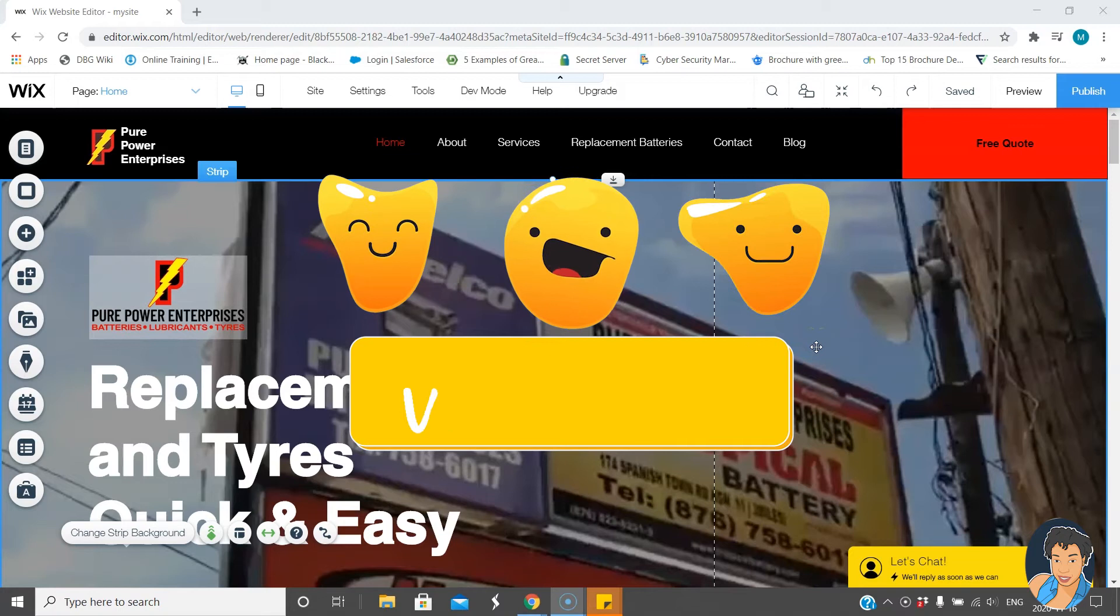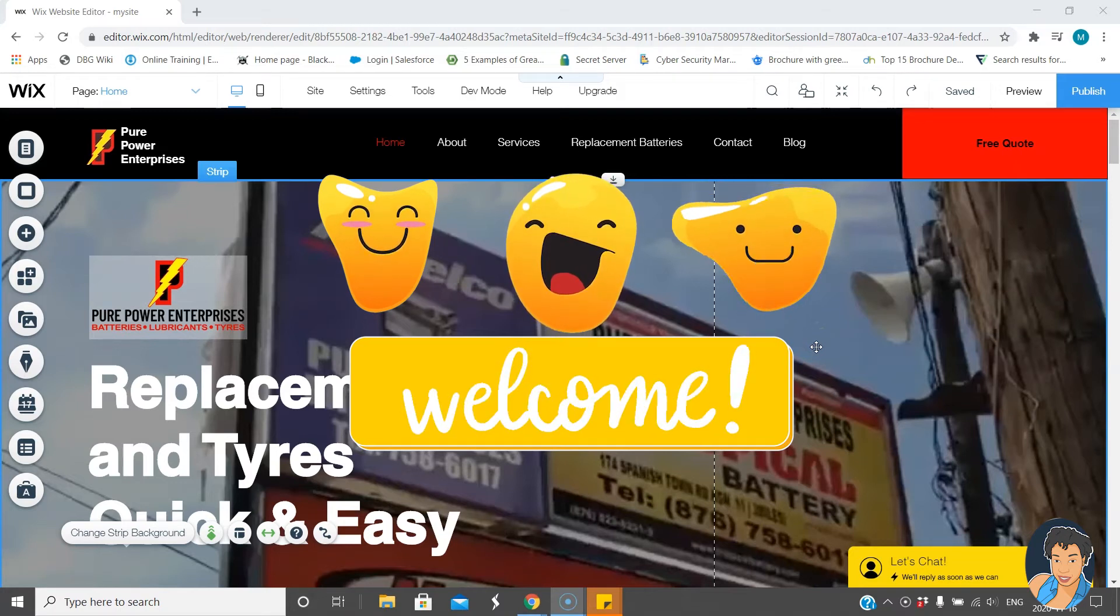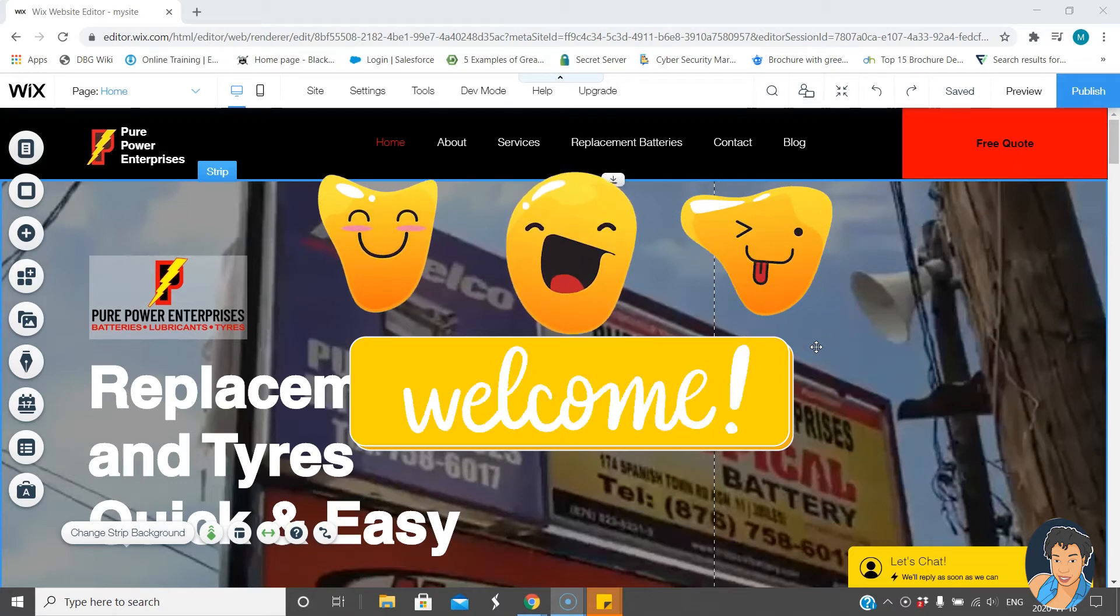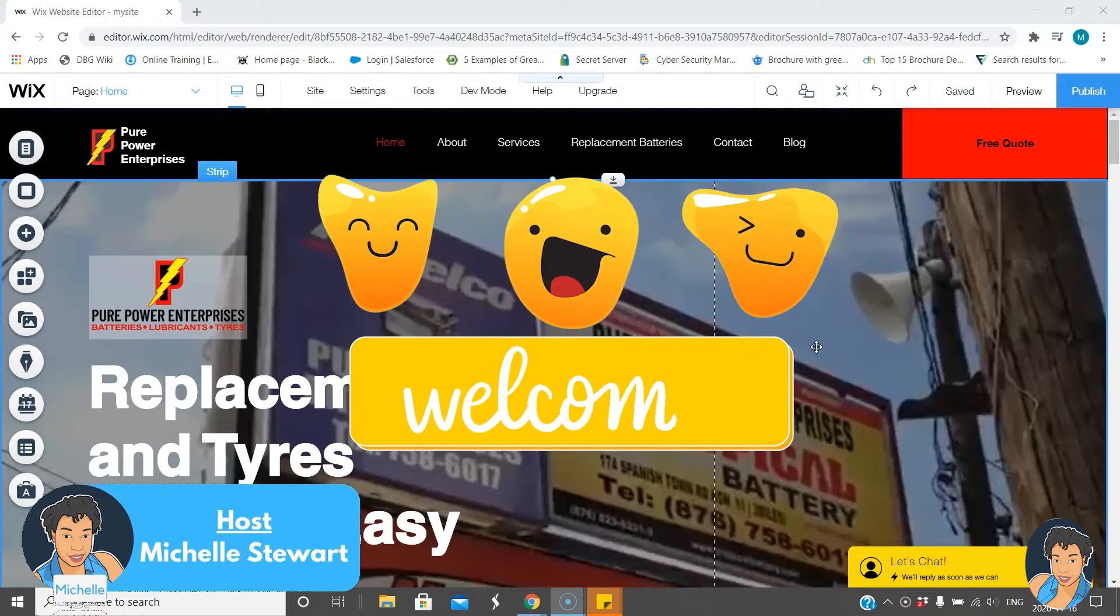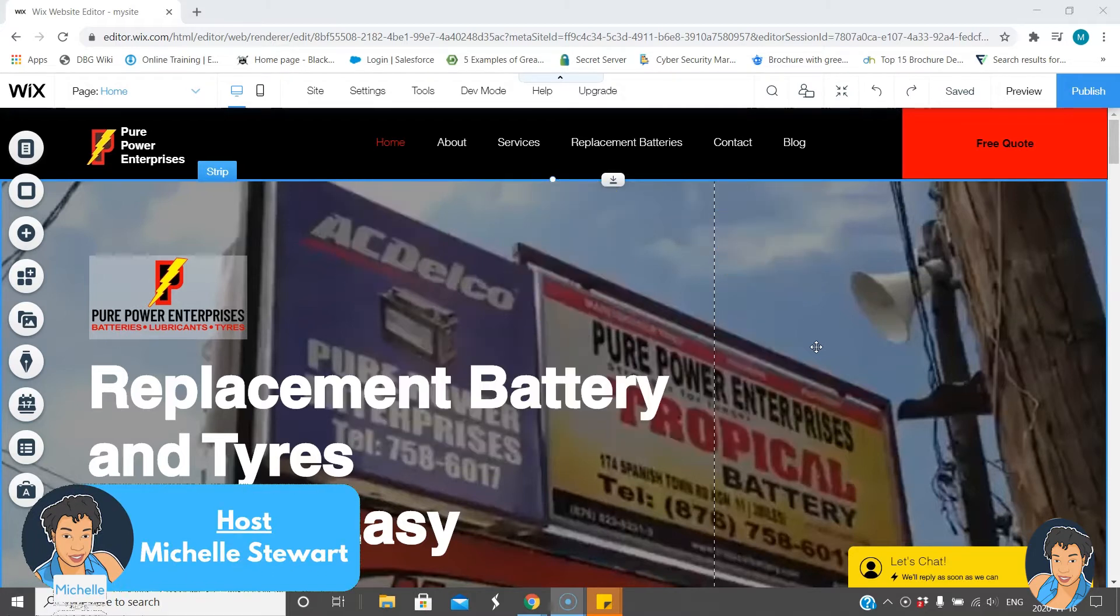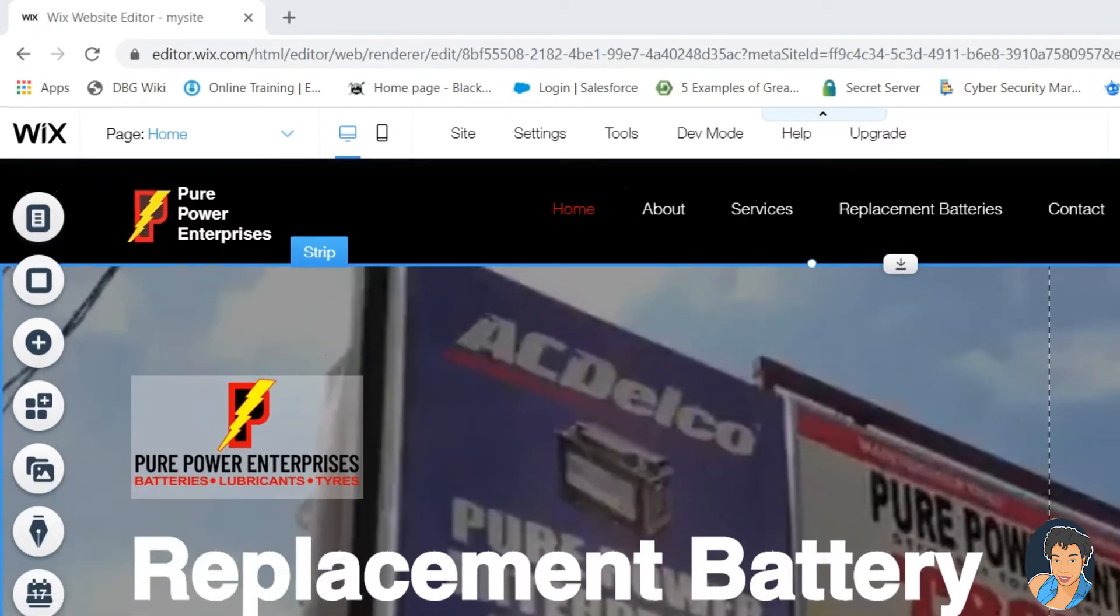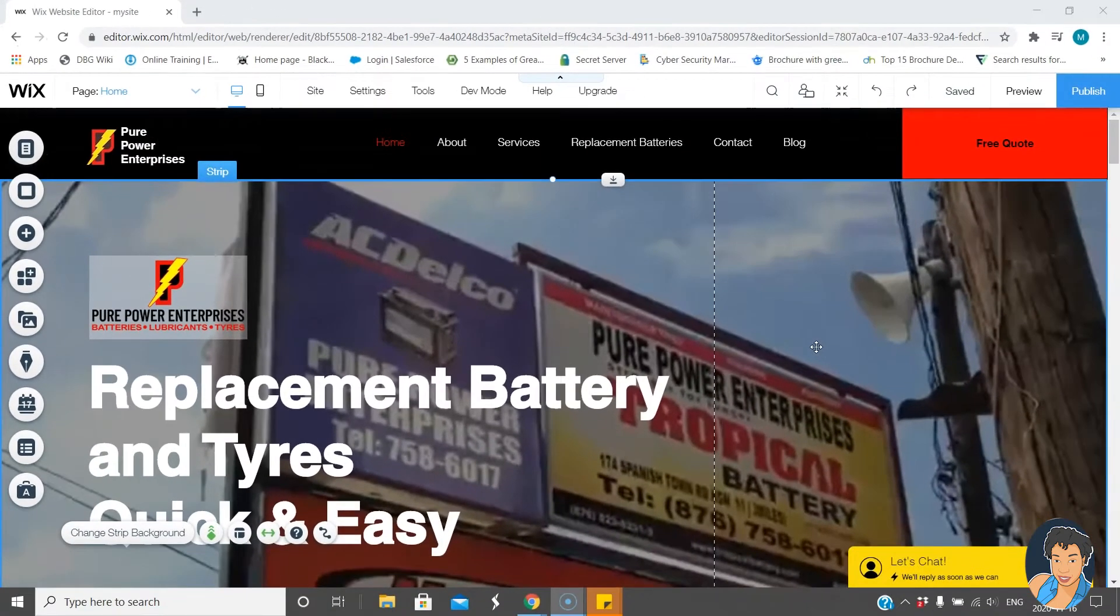Hi creators and welcome to another video. Today I'm going to show you how to create a lightbox on your Wix website. Now this is something I needed to do and I figured hey let's just make a video from it and show everyone else how to do this.